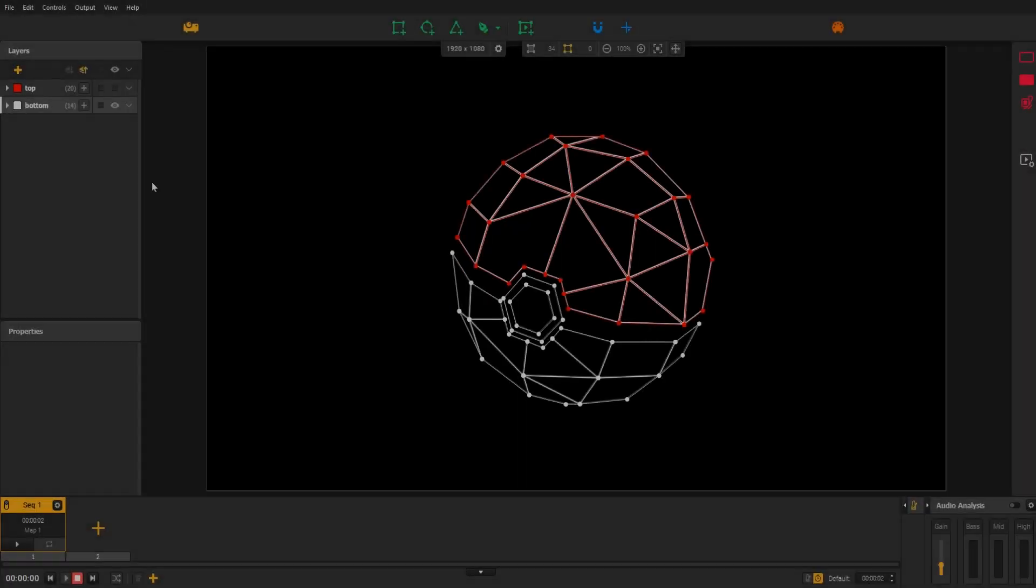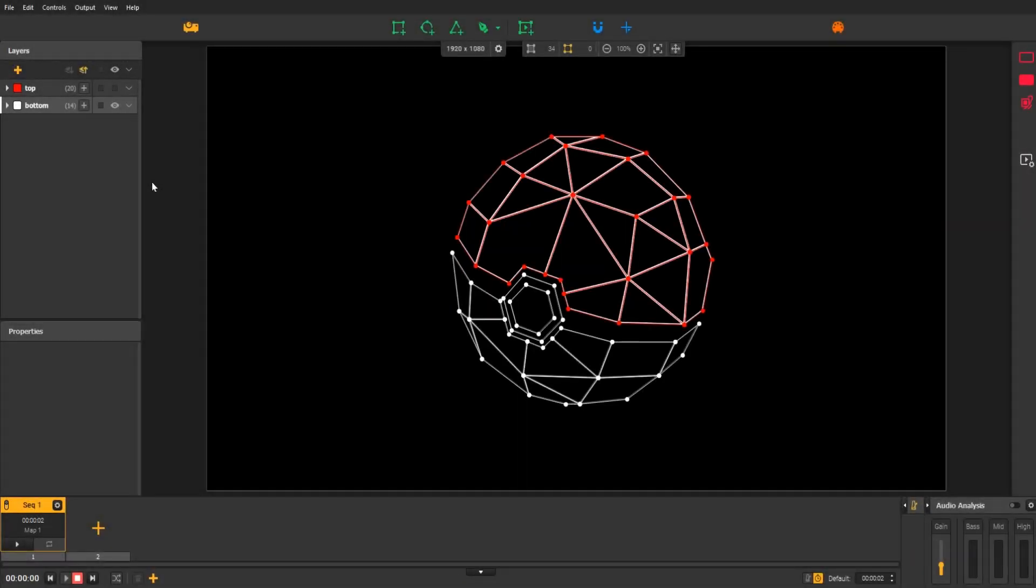To follow this tutorial, download the resources from the link in the video description. As the name suggests, group effects affect the shapes contained in a specific group.